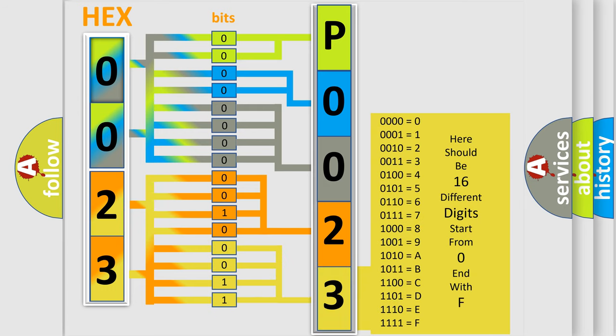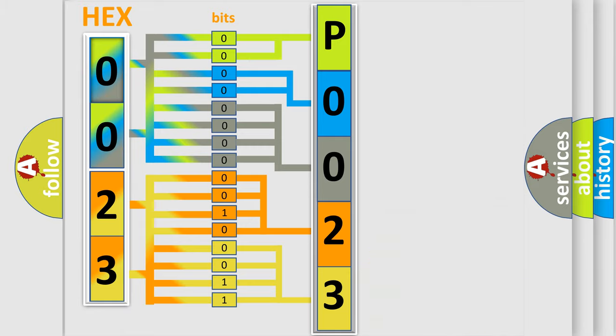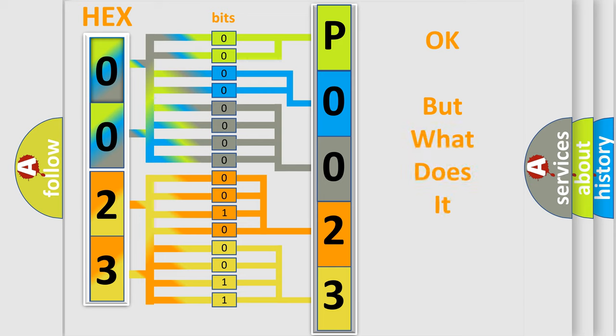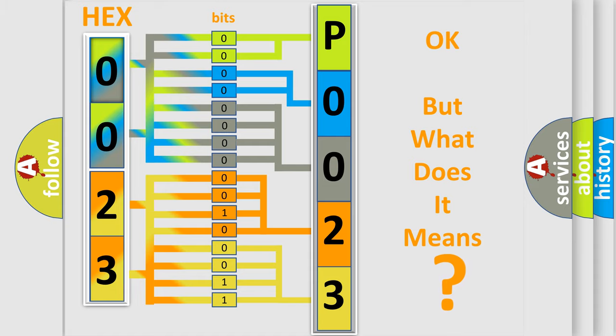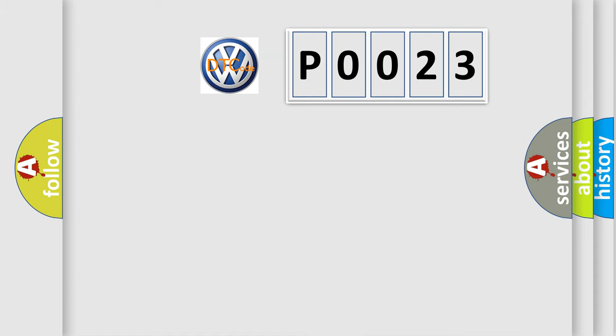We now know in what way the diagnostic tool translates the received information into a more comprehensible format. The number itself does not make sense to us if we cannot assign information about what it actually expresses. So, what does the Diagnostic Trouble Code P0023 interpret specifically?